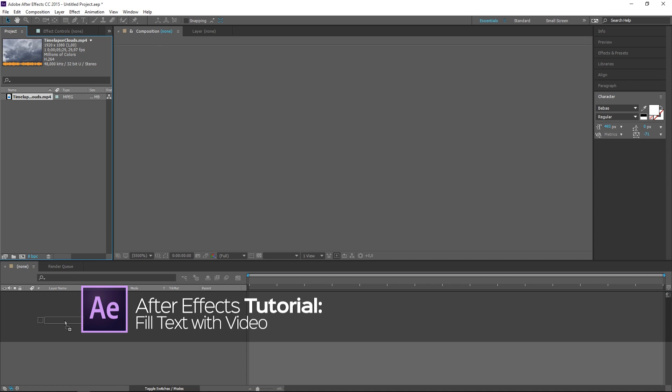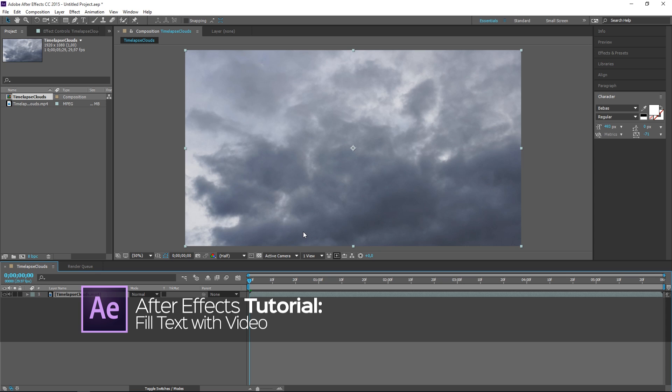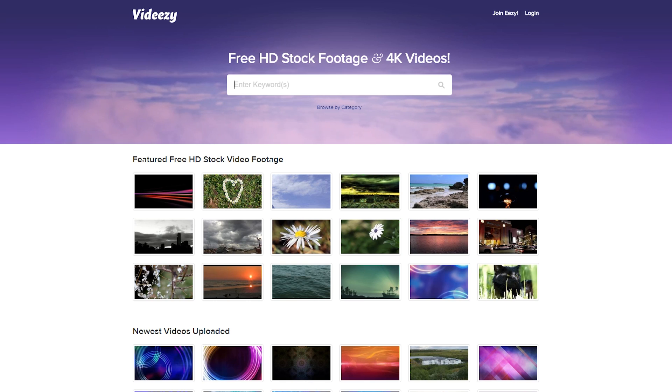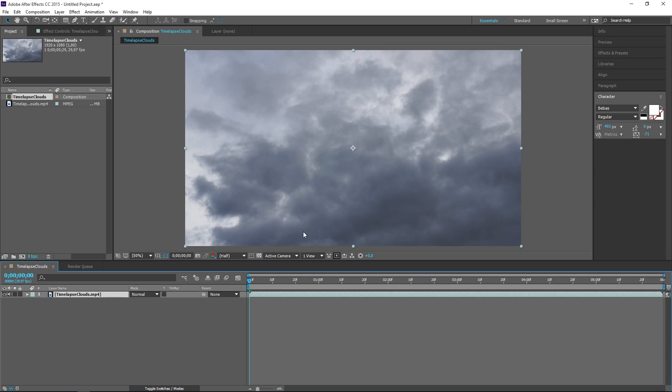So right here I have a piece of stock footage from vidEasy.com. It's a great website that provides stock footage and all the clips are free to download, so make sure to check it out.